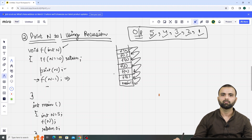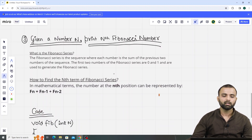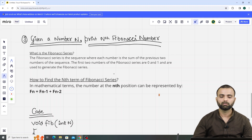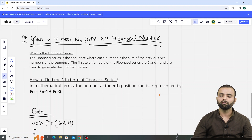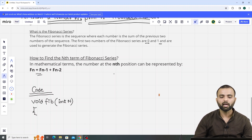And we have our required output. Hope you understand this question. Let's do another question. Our last question of this video: given a number n, we have to print the nth Fibonacci number. Let's understand what the Fibonacci series means. The Fibonacci series is a sequence where each number is the sum of the previous two numbers. The first two numbers of the Fibonacci series are 0 and 1, and they are used to generate the series. The recurrence relation is f(n) = f(n-1) + f(n-2).